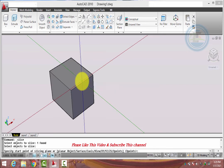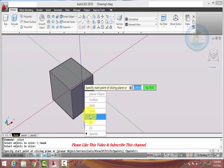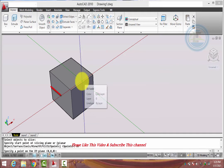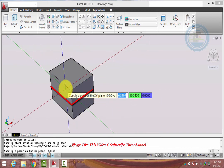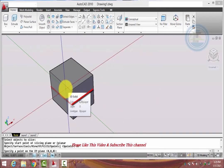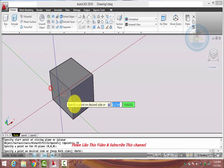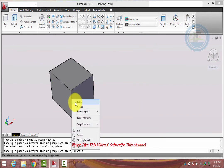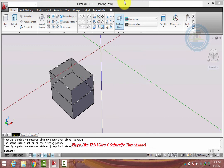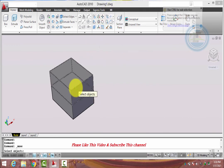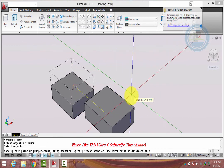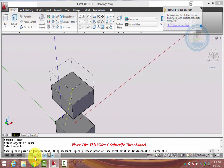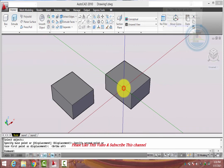The next option is XY. Select XY and press Enter — this object slices in the XY direction.